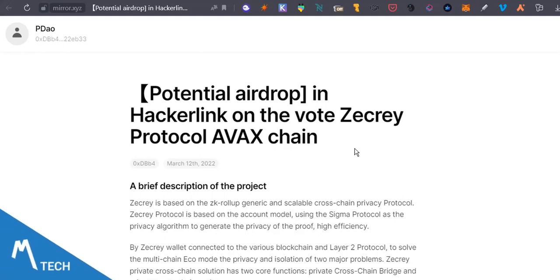Potential airdrop for those that would vote on the Zecrey protocol. What's happening right now is that the Zecrey protocol will be coming on mainnet. It will be coming on mainnet.